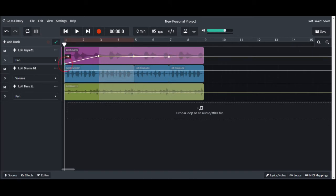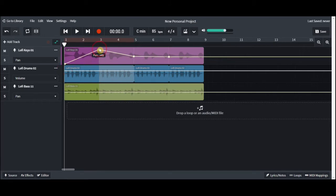And from there we can pan it between right and left. So if you drag it all the way to the bottom, that's going to put it at the left. And if you drag it all the way to the top, it's going to put it towards the right.